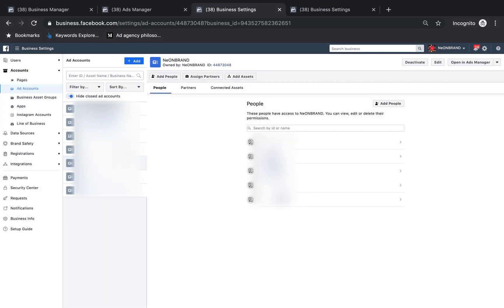Once you are in your ad account, which you should have one ad account, if you run multiple businesses you might have two. So click into the correct ad account.